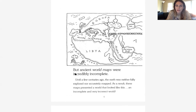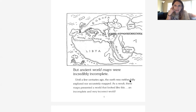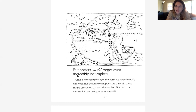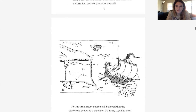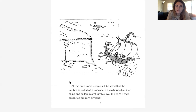But ancient world maps were incredibly incomplete. Until a few centuries ago, the earth was neither fully explored nor accurately mapped. As a result, these maps presented a world that looked very incomplete and very incorrect. Rocketeers, look at this picture — does this look like the maps we've been looking at? Does it look like the map from our seven continents video? No, it's very, very different. The heading tells us: ancient world maps were incredibly incomplete. At this time, most people still believed that the earth was flat as a pancake. If it really was flat, then ships and sailors might tumble over the edge if they sailed too far from dry land.